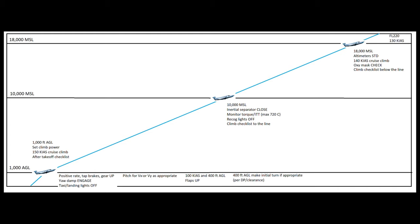We use VX in the PC-12 at sea level at max gross, which is 120 knots, if we have any obstacles. Obstacles would be things like trees, high terrain, buildings, things like that. We're going to use VX until we're clear of those obstacles, and then at that point, transition over to a VY climb. VY in the PC-12 at sea level at max gross is 130 knots. So it's only a 10 knot difference. Normally you don't have obstacles, so usually as soon as you're off the runway, you're going to be pitching for VY about 130 knots.